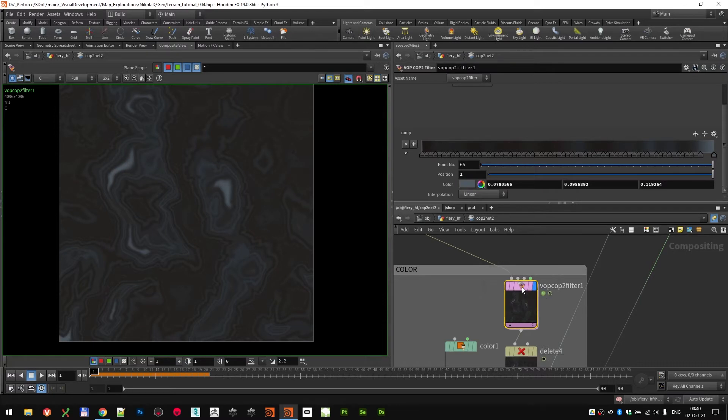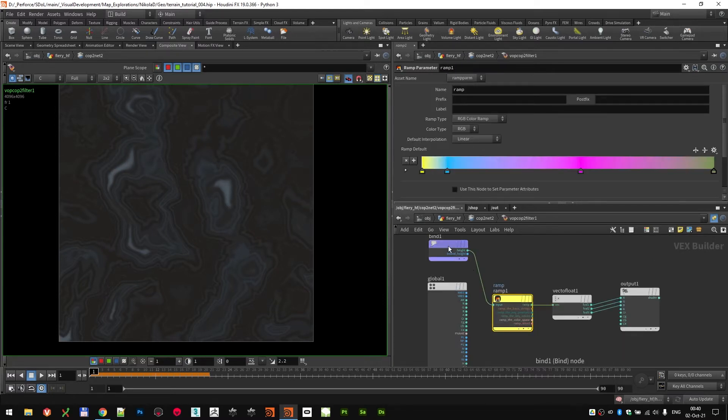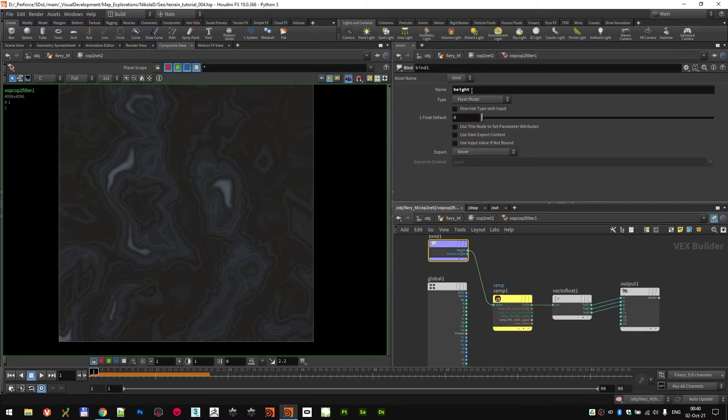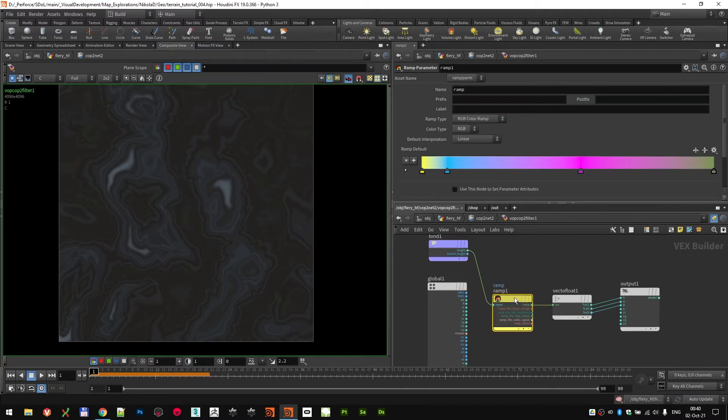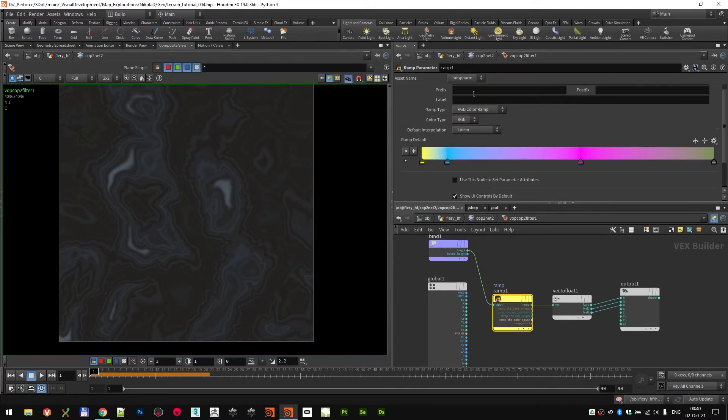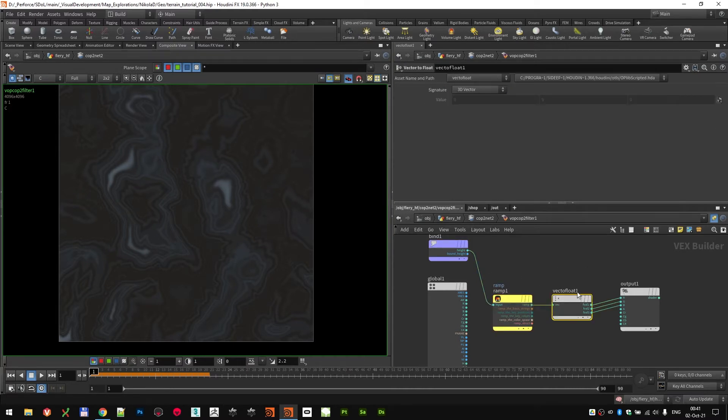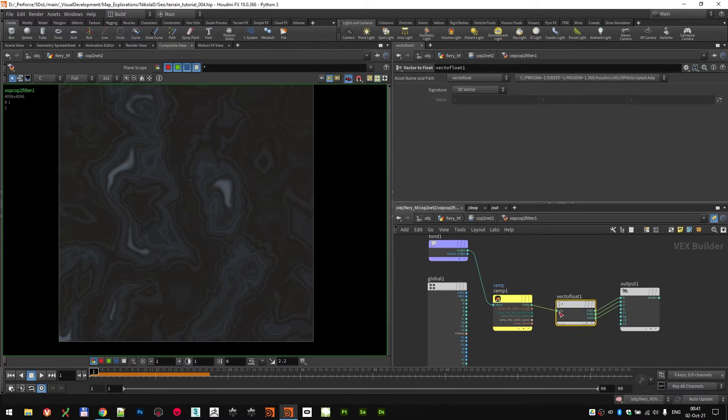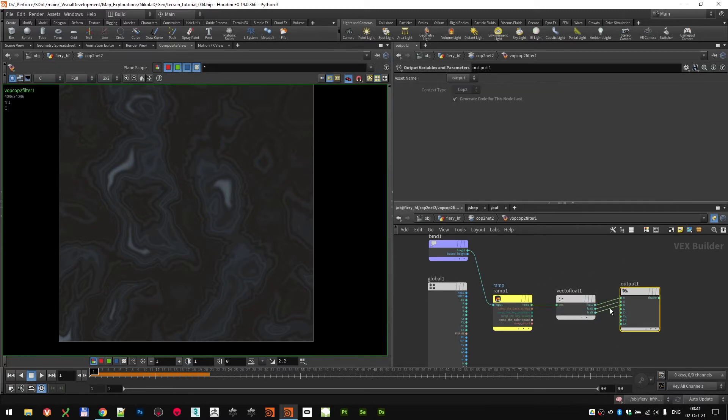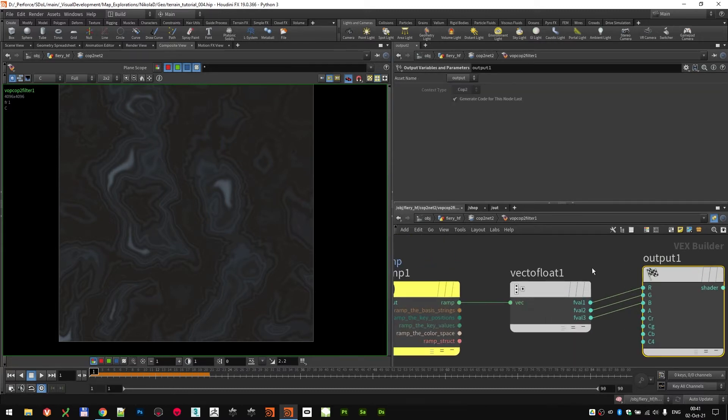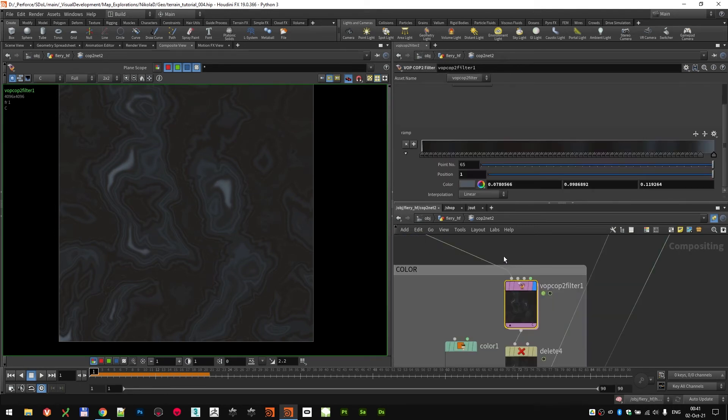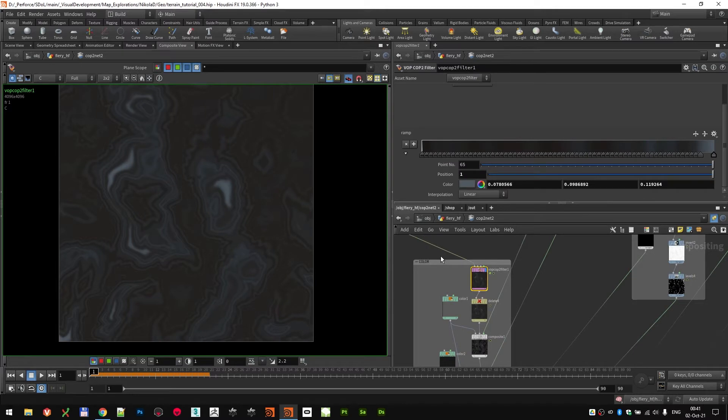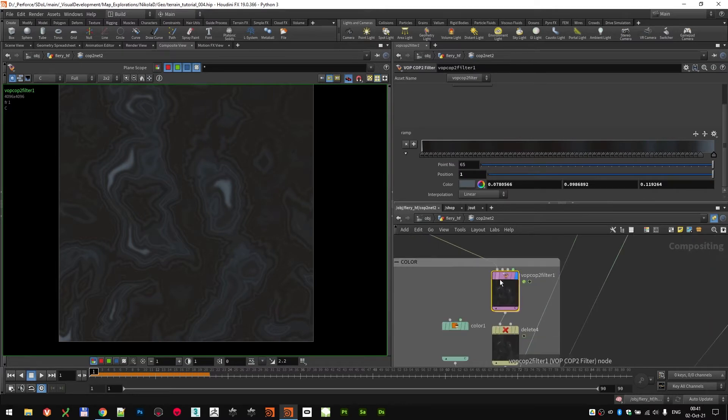If you dive into this, you'll see I'm binding it, like importing the height info. I'm running it through an RGB color ramp, then I'm using a vector to float to connect that to the RGB outputs over here. A simple setup but very powerful, just so I can set some base color values.